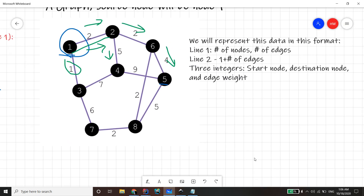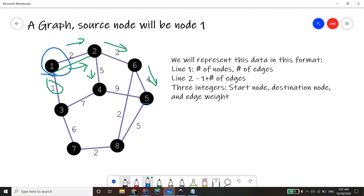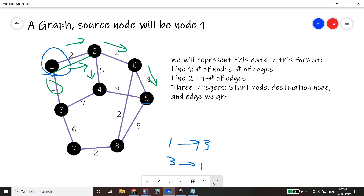Now let's look at the input format. Line one of the input will have the number of nodes and the number of edges. Lines two through one plus the number of edges will each have three integers: the start node, the destination node, and the edge weight. We're talking about bidirectional edges, which means if there's an edge from one to three, you also assume there's an edge from three to one. There will be no duplicate edges.